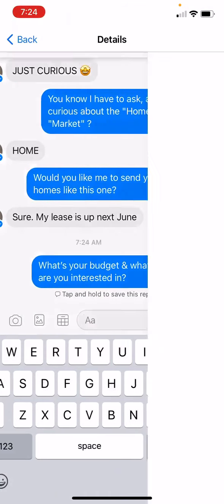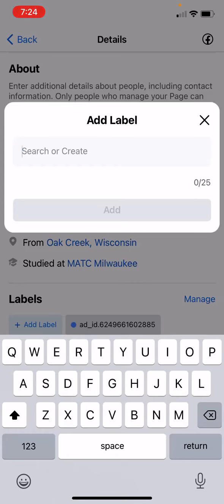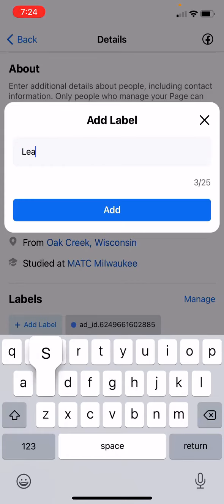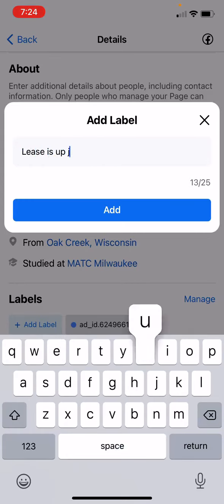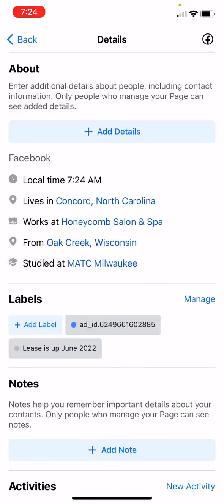We can also add more details. This one says lease is up next June, so we'll click on her name and go down here and add the label 'lease is up June 2022.' We'll just add it, and you can see that it added a label.